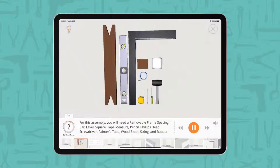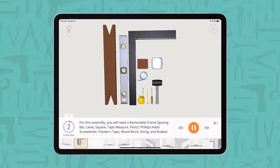For this assembly, you will need a removable frame spacing bar, level, square, tape measure, and pencil.